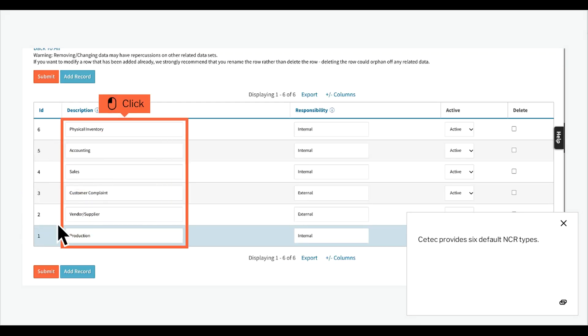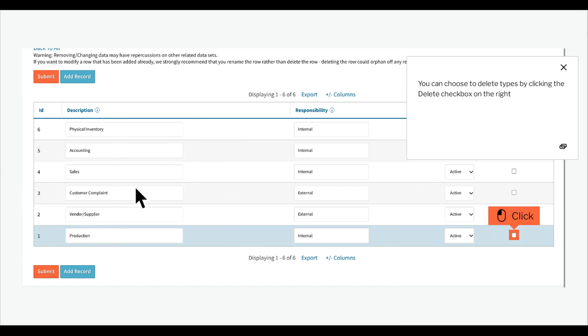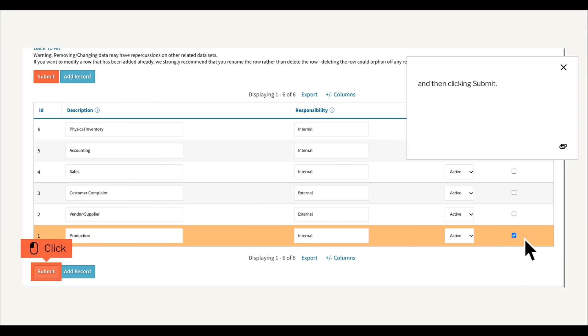CTECH provides six default NCR types. You can choose to delete types by clicking the delete checkbox on the right, and then clicking submit.